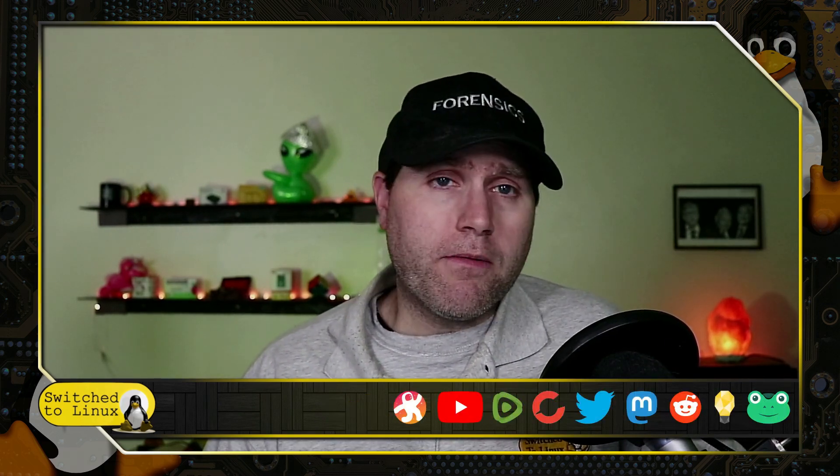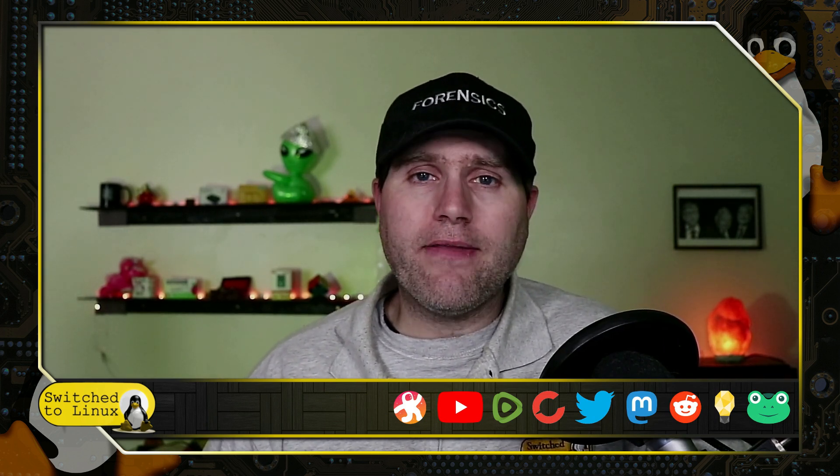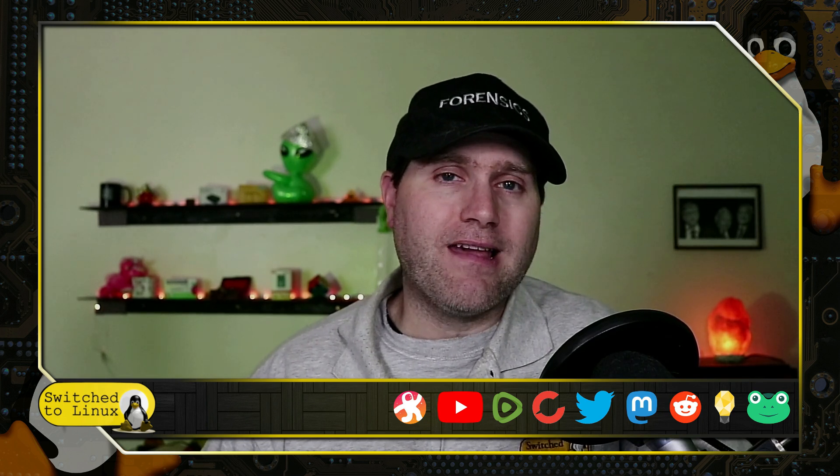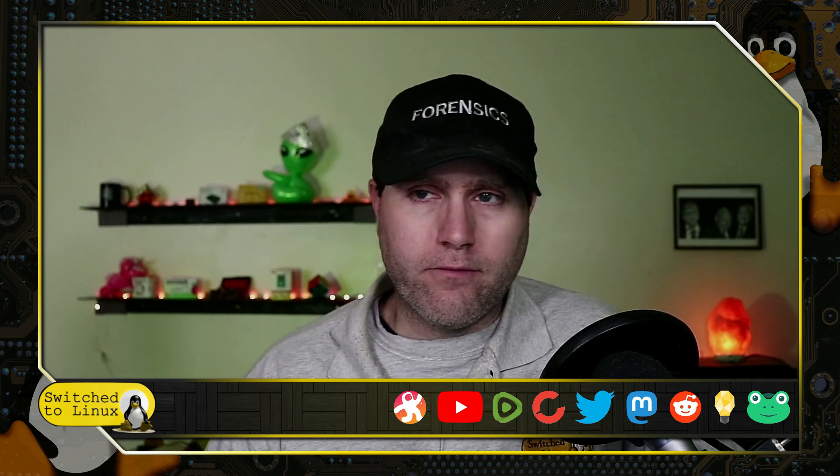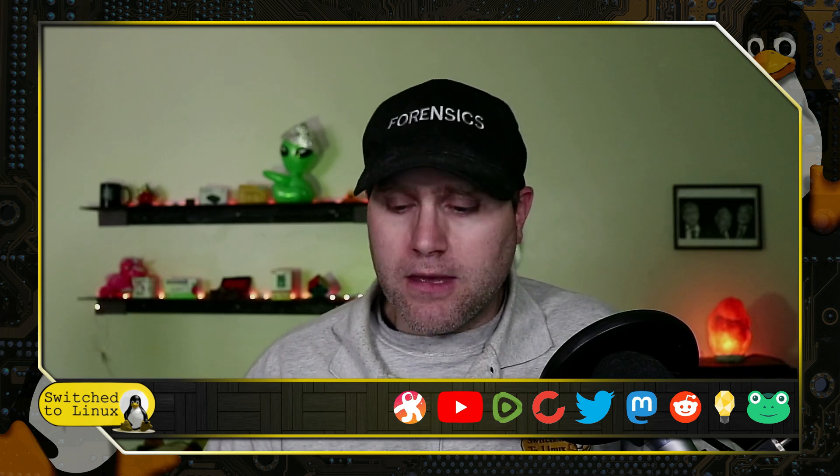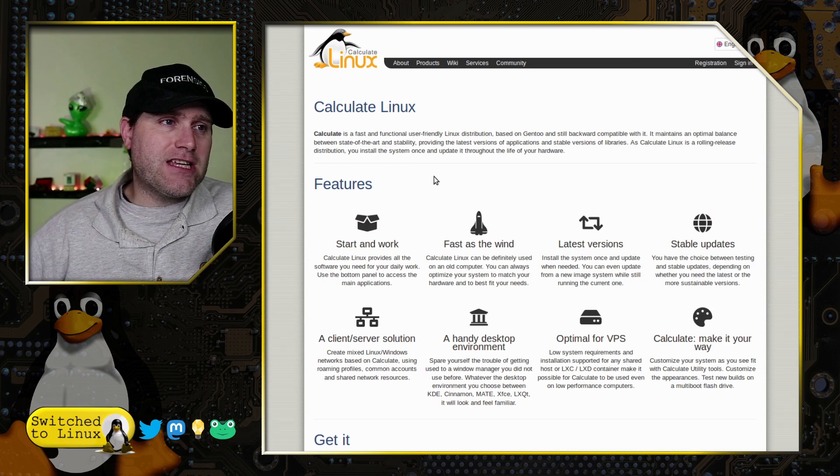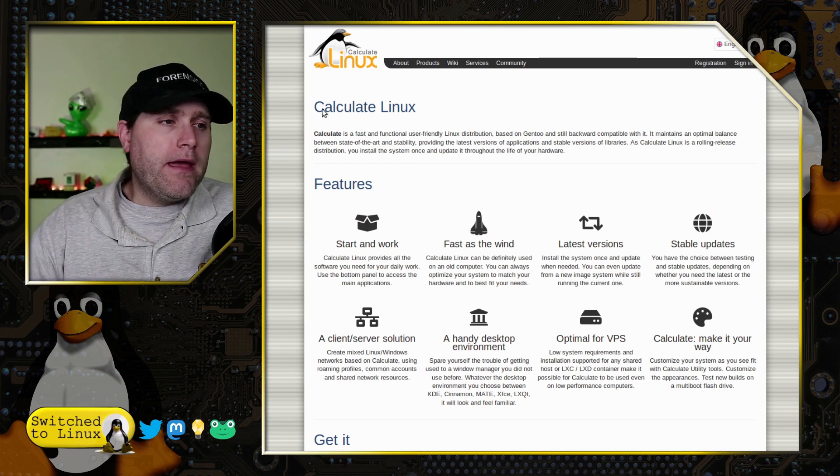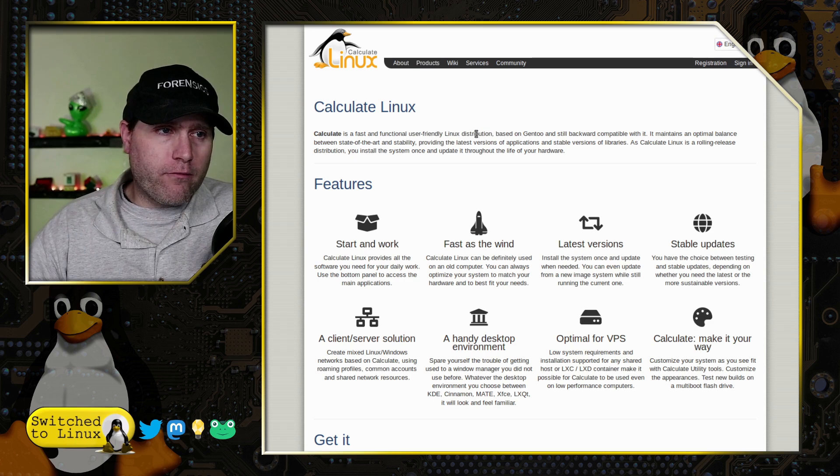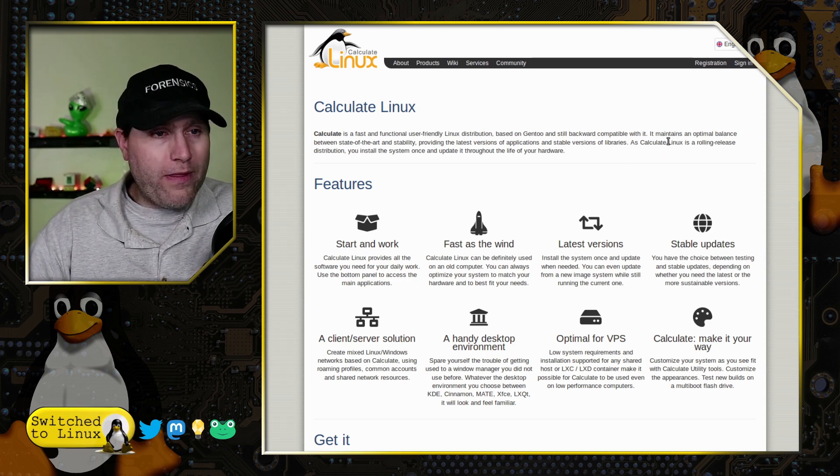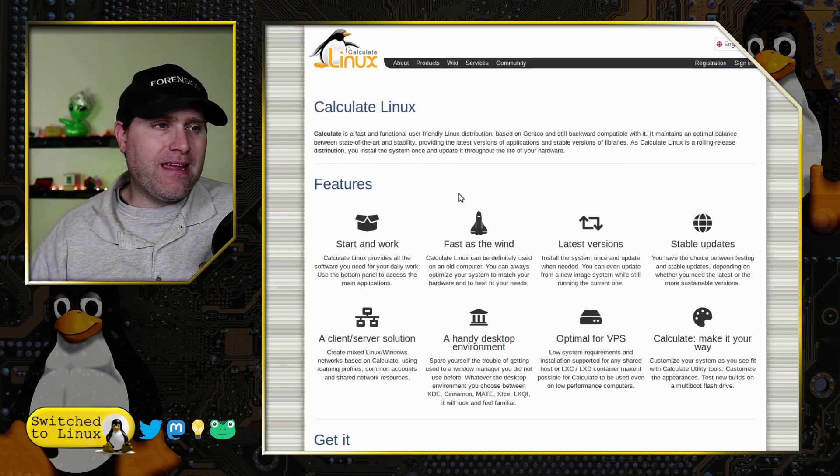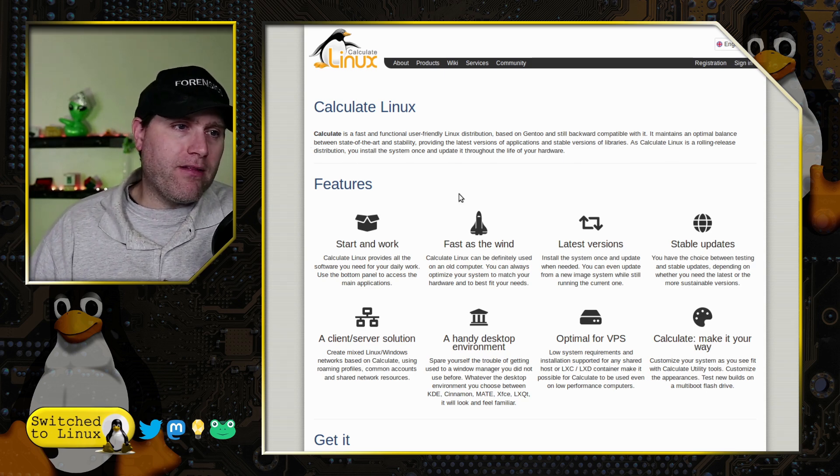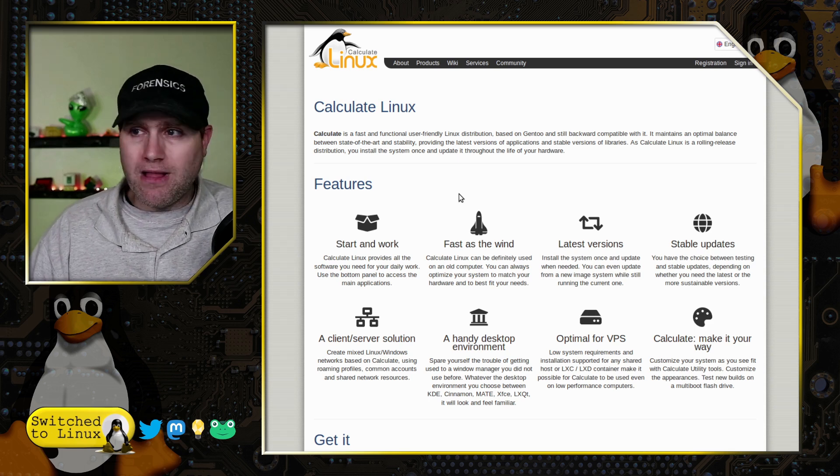We're going to have a brief look at the installer and also look at how this looks inside of the virtual machine. First, head on over to their website, calculate-linux.org. You can find the information. It is fast, functional, user-friendly Linux distribution based on Gentoo and still backwards compatible with it. Maintains an optimal balance between state-of-the-art and stability, providing the latest stable versions of applications and stable versions of libraries.